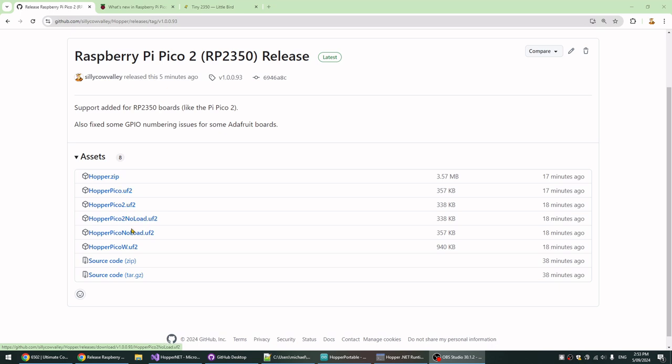I obviously don't want to have to build any more of these than necessary, so I try to make it generic. I've had to add Pico 2 and Pico 2 no load for the new CPU. But I'm keeping it generic, so you can drag and drop that onto your Pimoroni board, or any other clone of a Raspberry Pi Pico.